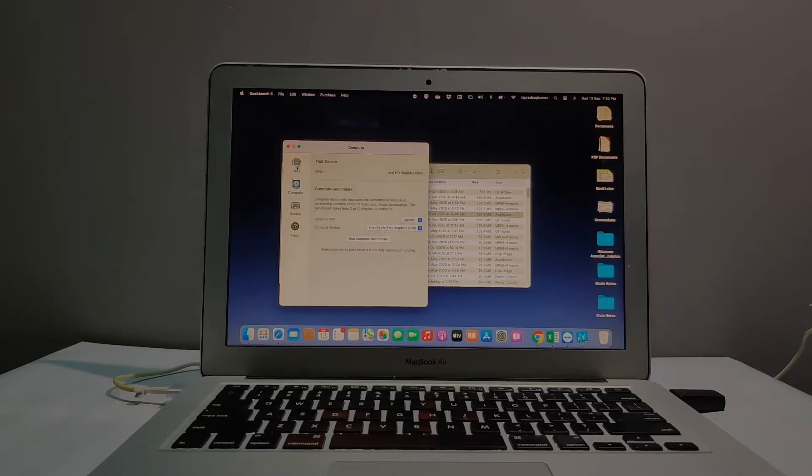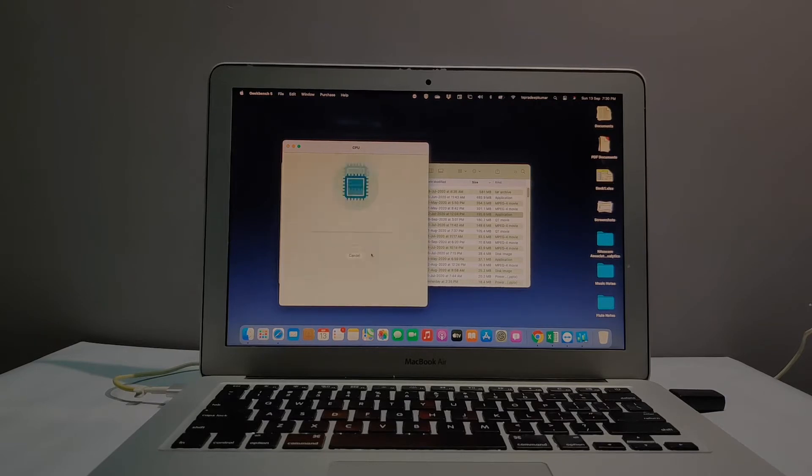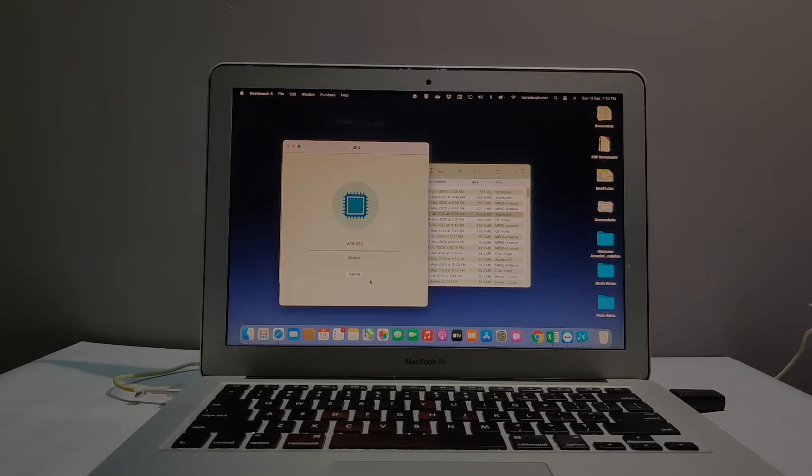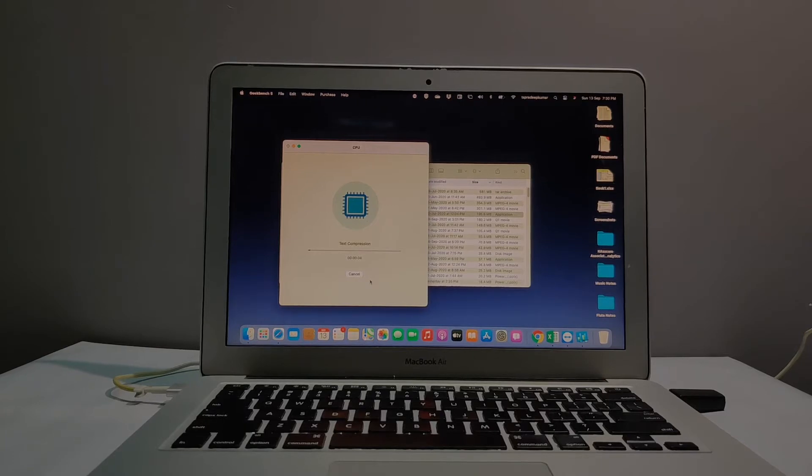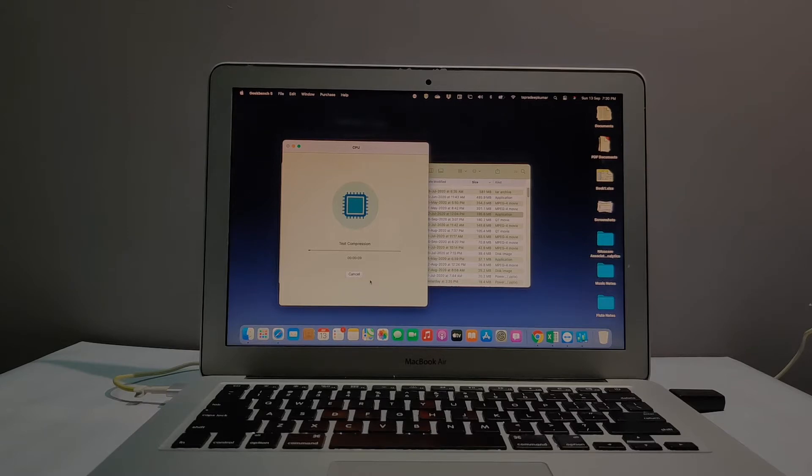I'm running the CPU benchmark. The CPU benchmarking takes some time, around 10 minutes, so I cut the video in between and will show you the score.